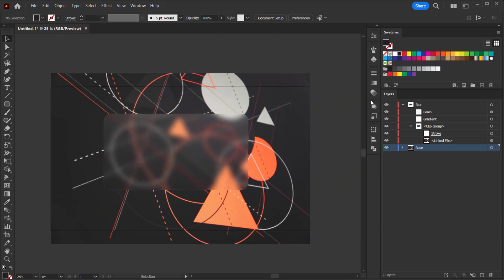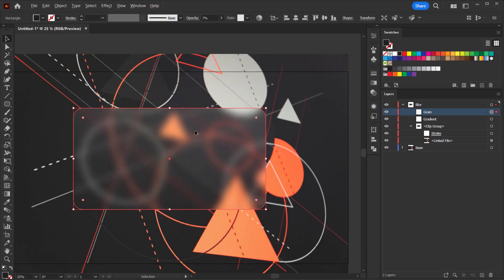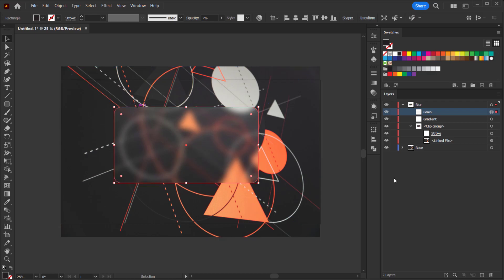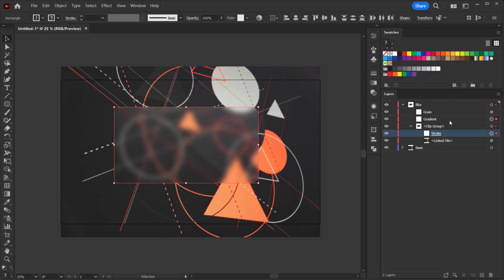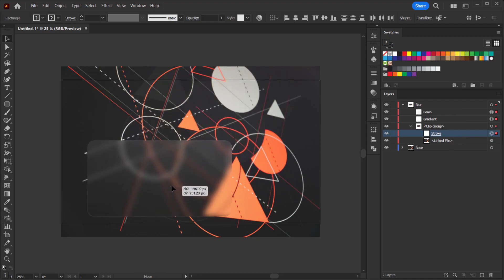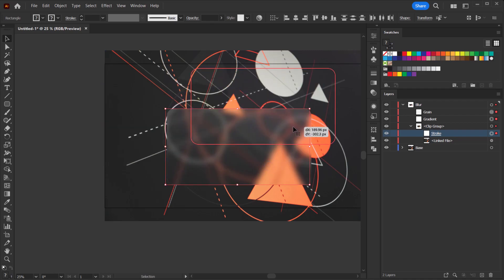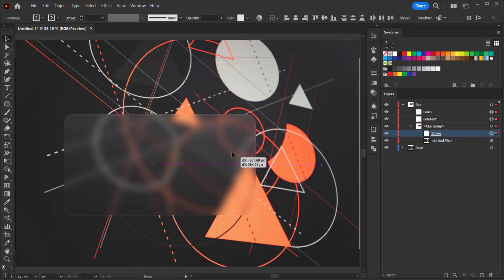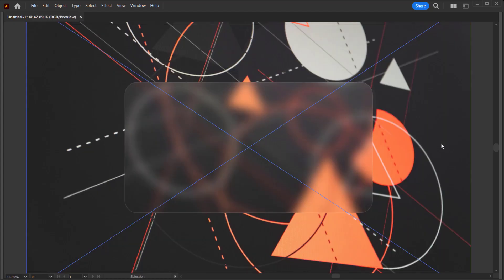Now one more thing — if you want to change the placement of this glass morphism, you can select it and move just the rectangles individually. To move the blur and everything together, make sure you select all three layers (stroke, gradient, and grain rectangle) using Ctrl or Shift. Then you can move them all around and the blur will follow as you move. Let me bring it back to center. That's how you create glass morphism in Adobe Illustrator.